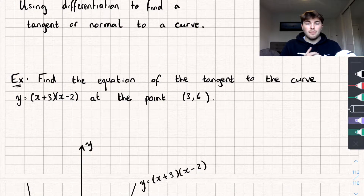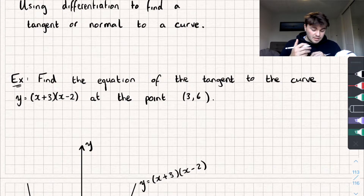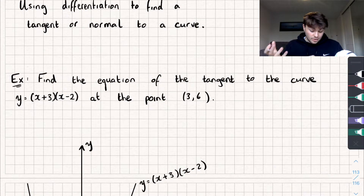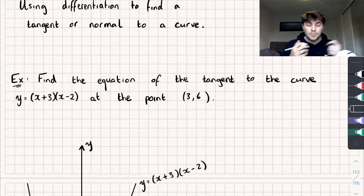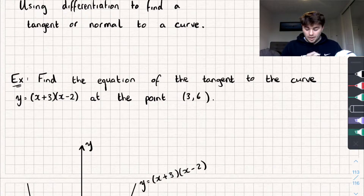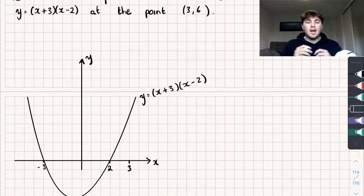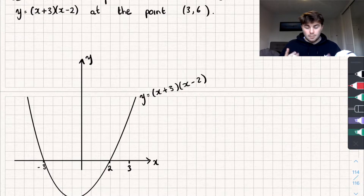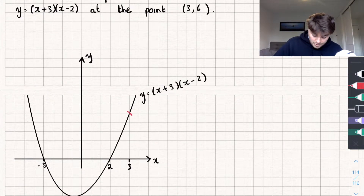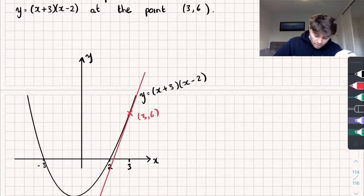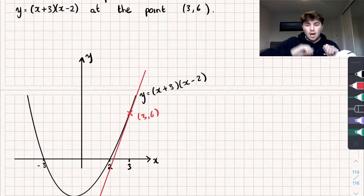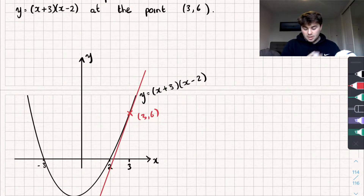Let's start off with finding the tangent to a curve at a given point. This question says: find the equation of the tangent to the curve y equals (x + 3)(x − 2) at the point (3, 6). A tangent to a curve is a straight line that just touches the curve at that point — in this case (3, 6) — and it has the same gradient as the curve at that point. So the tangent just passes through and touches that point of the curve without cutting through it twice, like that red line.